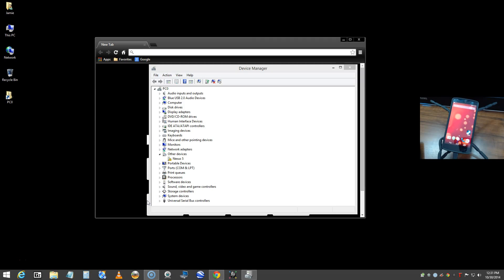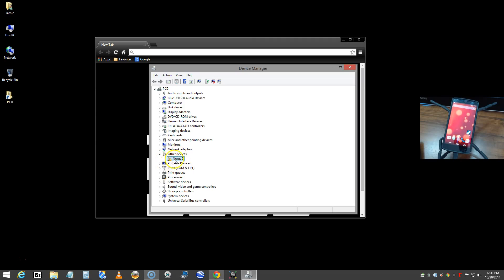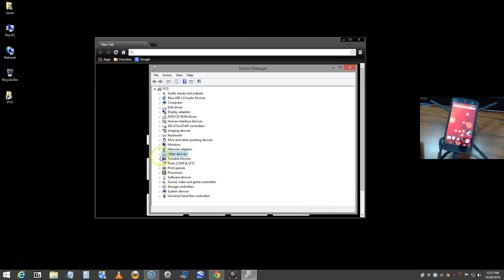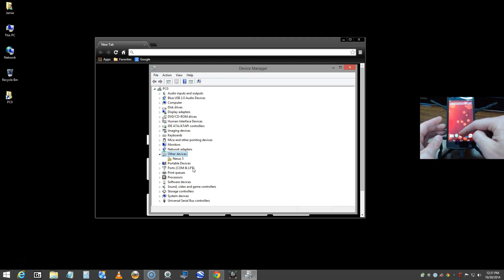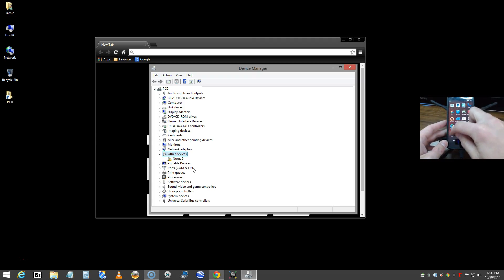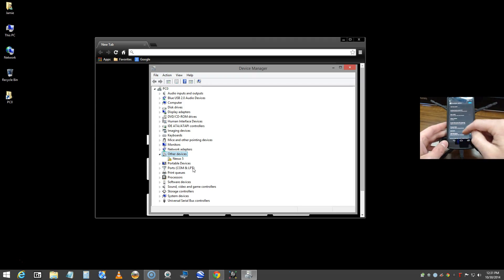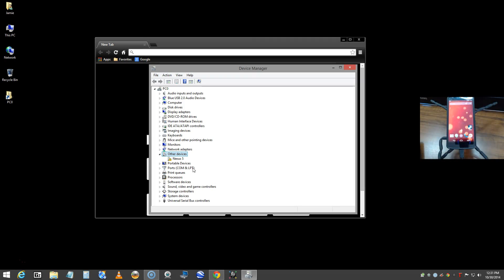As you can see on my screen, I have the Device Manager open and down here where it says Nexus 5, it shows a little error message with a yellow triangle. Normally everything in this list should have no errors. However, I connected my Nexus 5 phone via USB cable, and even after enabling USB debugging in the developer options, I still need the Google USB driver.